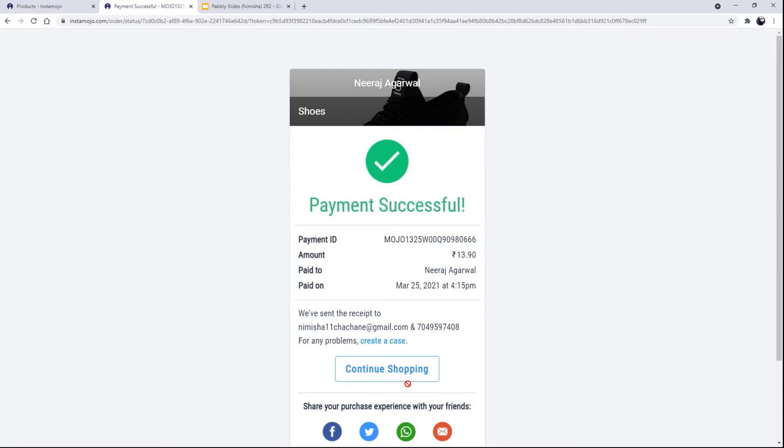So basically, whenever there is a new payment received on Instamojo, we can directly send a WhatsApp message to the person making the payment automatically on a real-time basis with the help of Pabbly Connect. You can also do it — let me show you how.